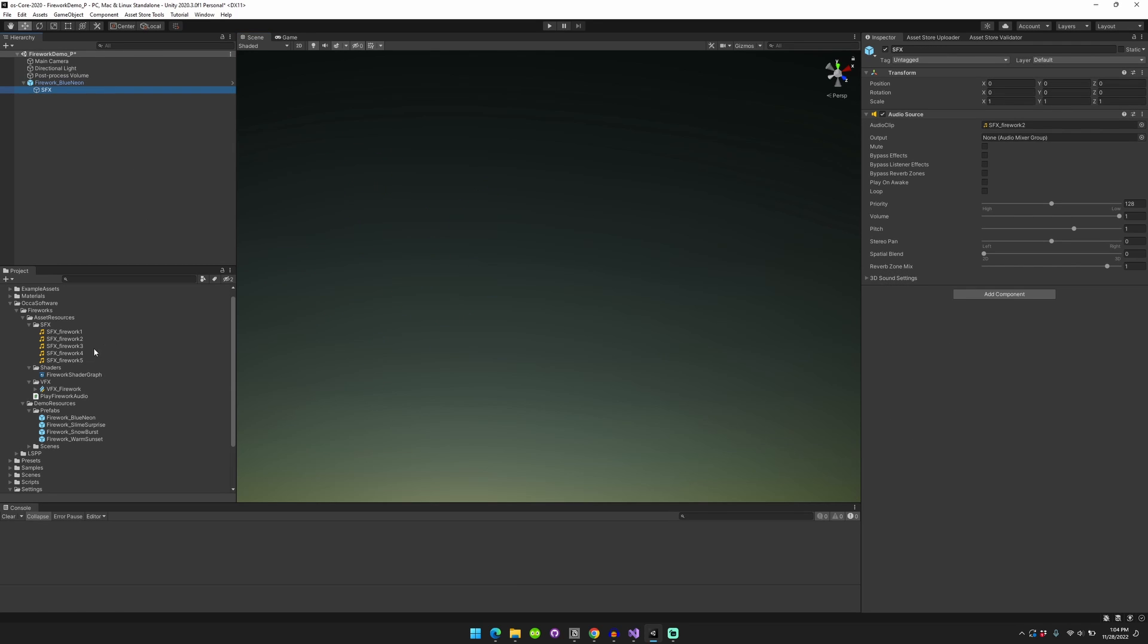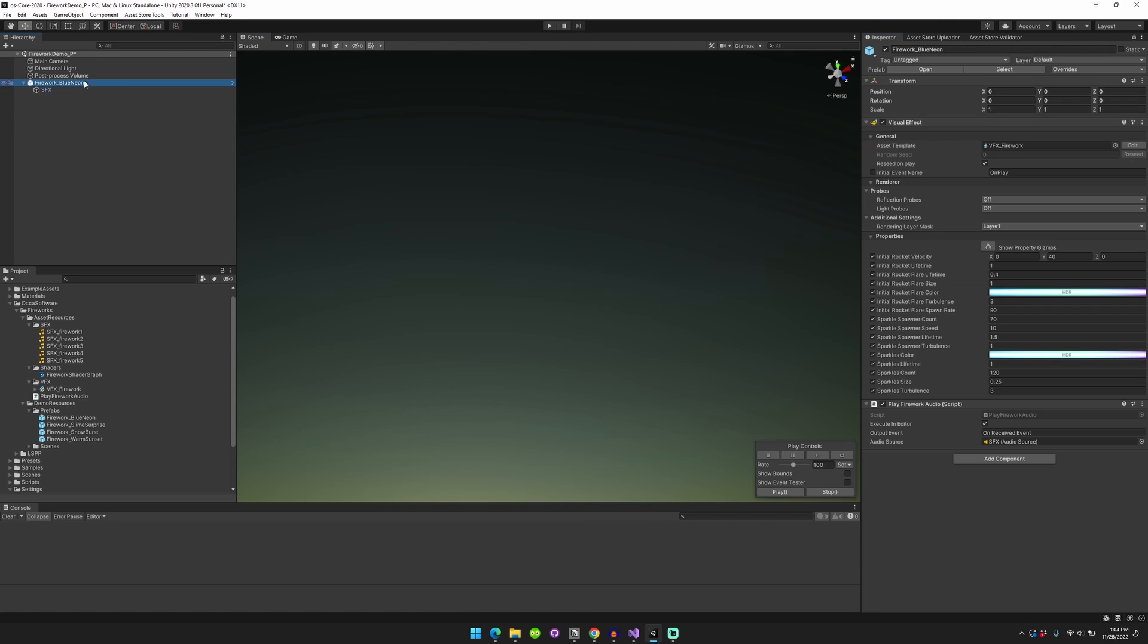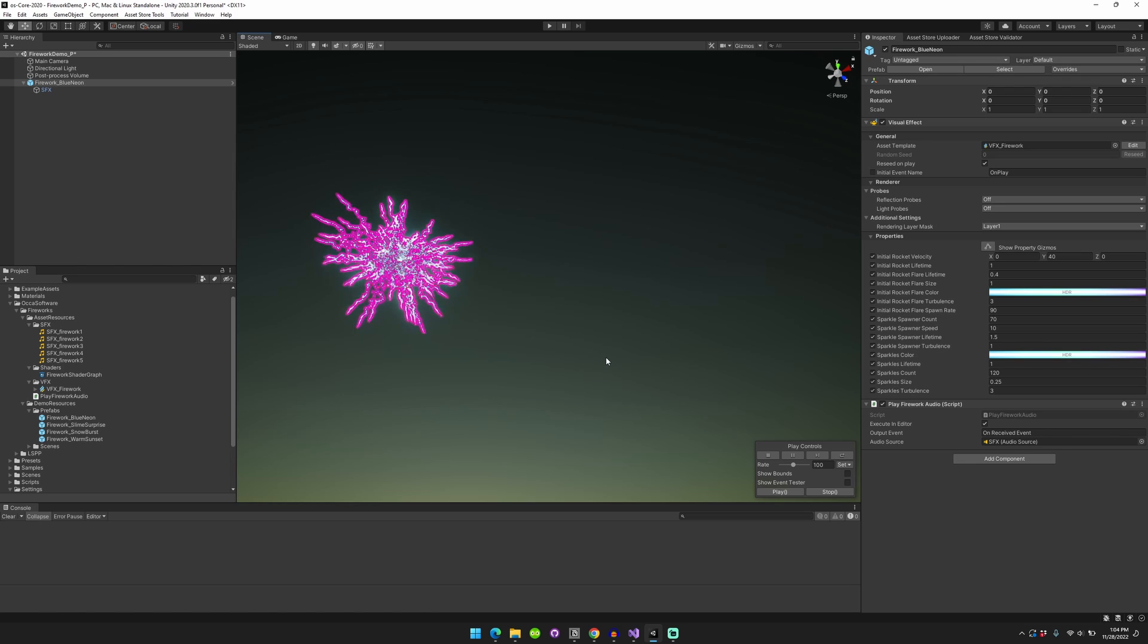If you want, you can change the sound effect. So for example, right now it's playing sound effect number two. If I change it to sound effect number three, it'll play that instead.